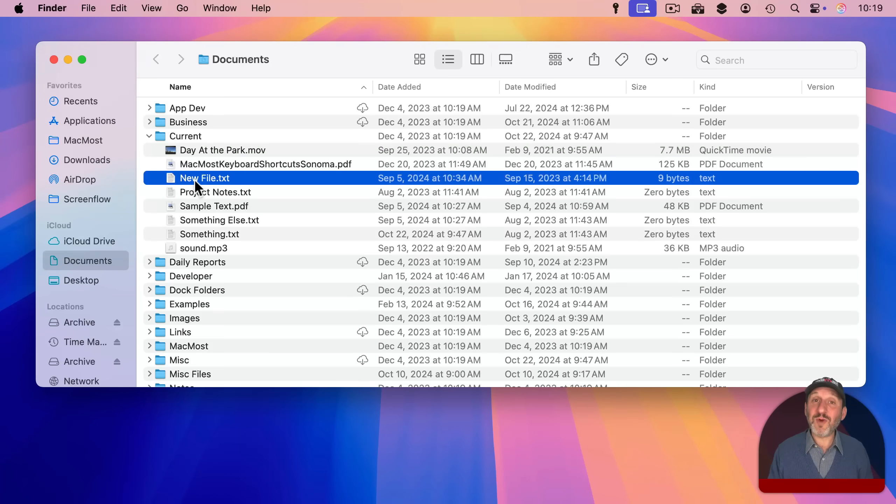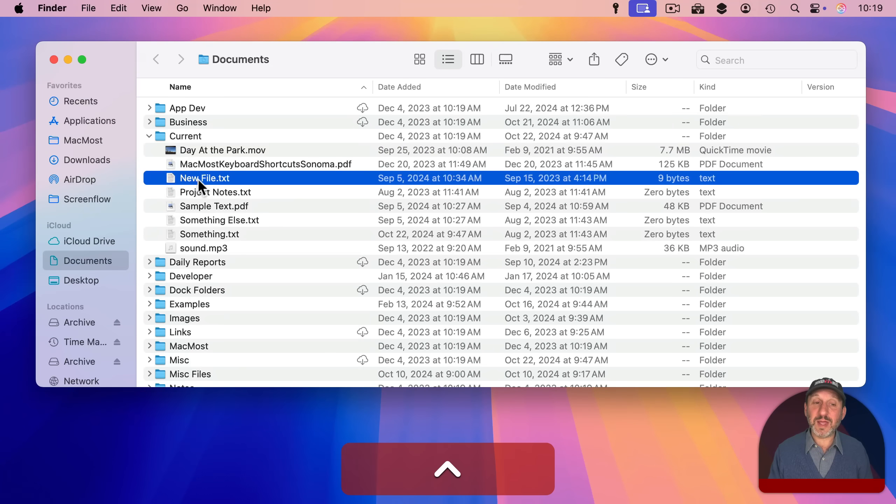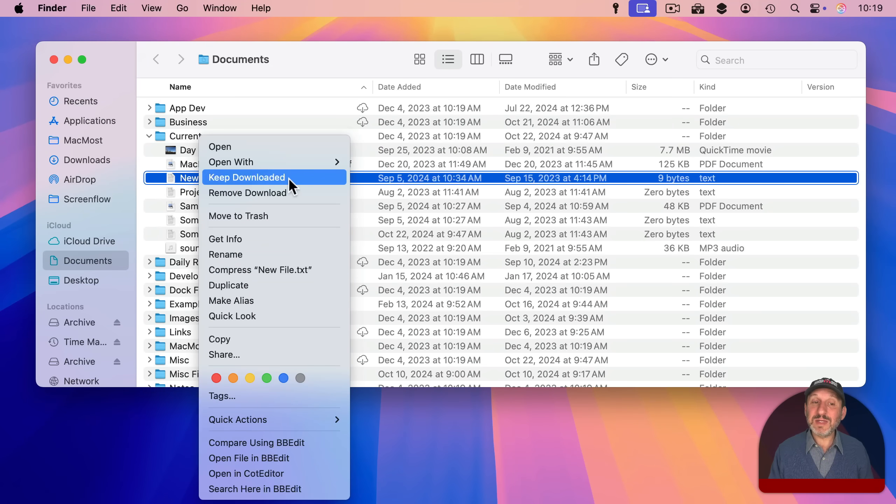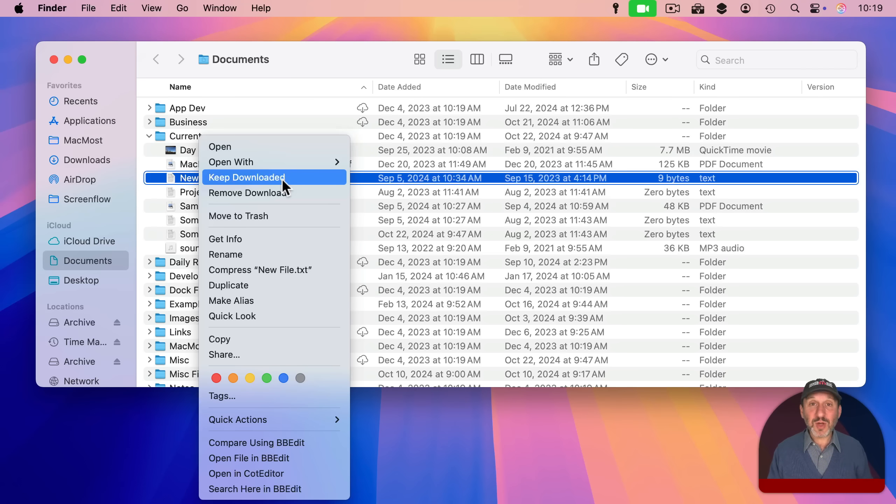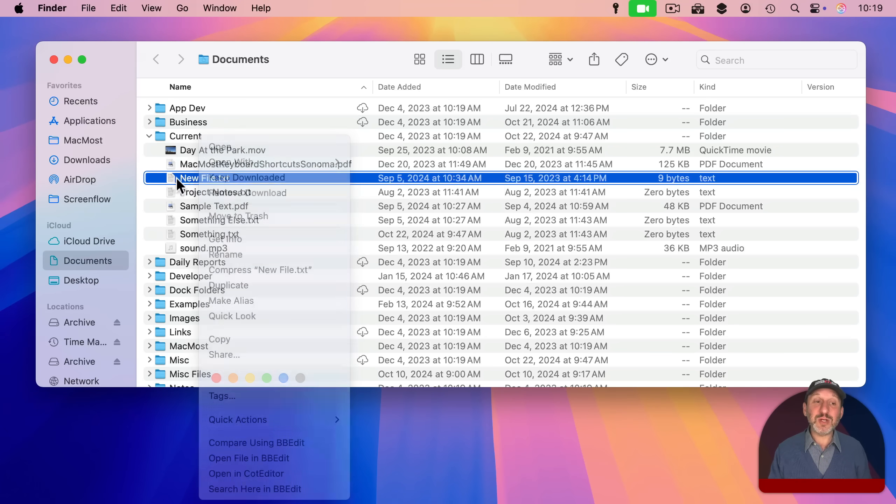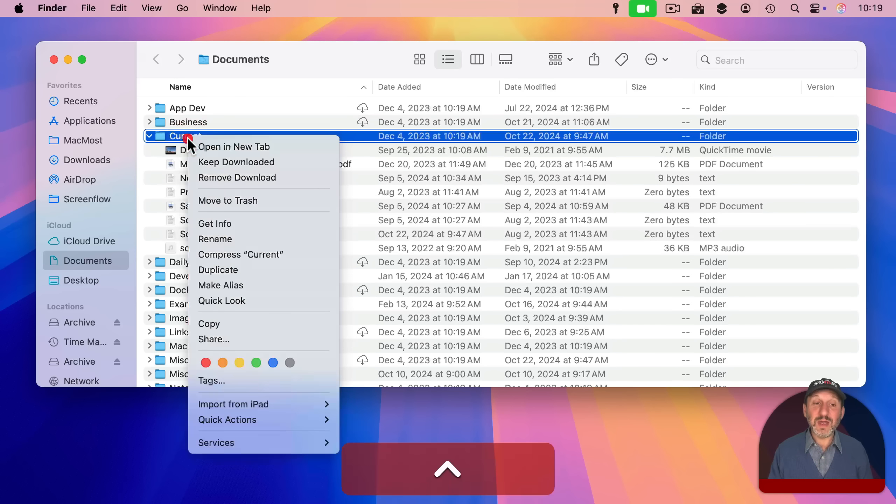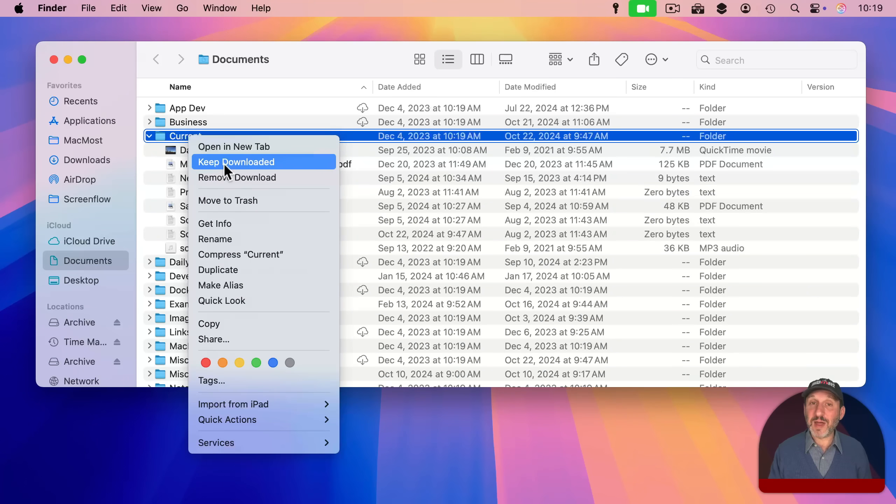Control click, right click, or two finger click on a file like this one and select Keep Downloaded. Now we will make sure this file isn't removed from your local cache. So the next time you are offline you could be assured to have this file or even an entire folder full of files available to you.